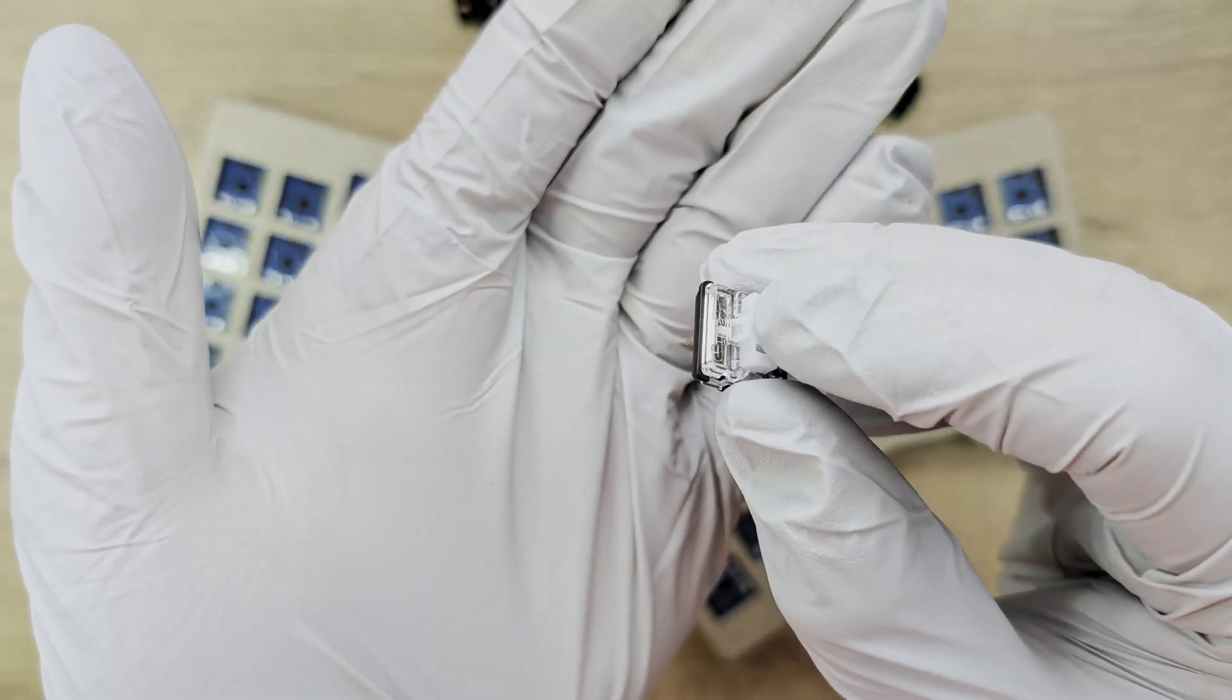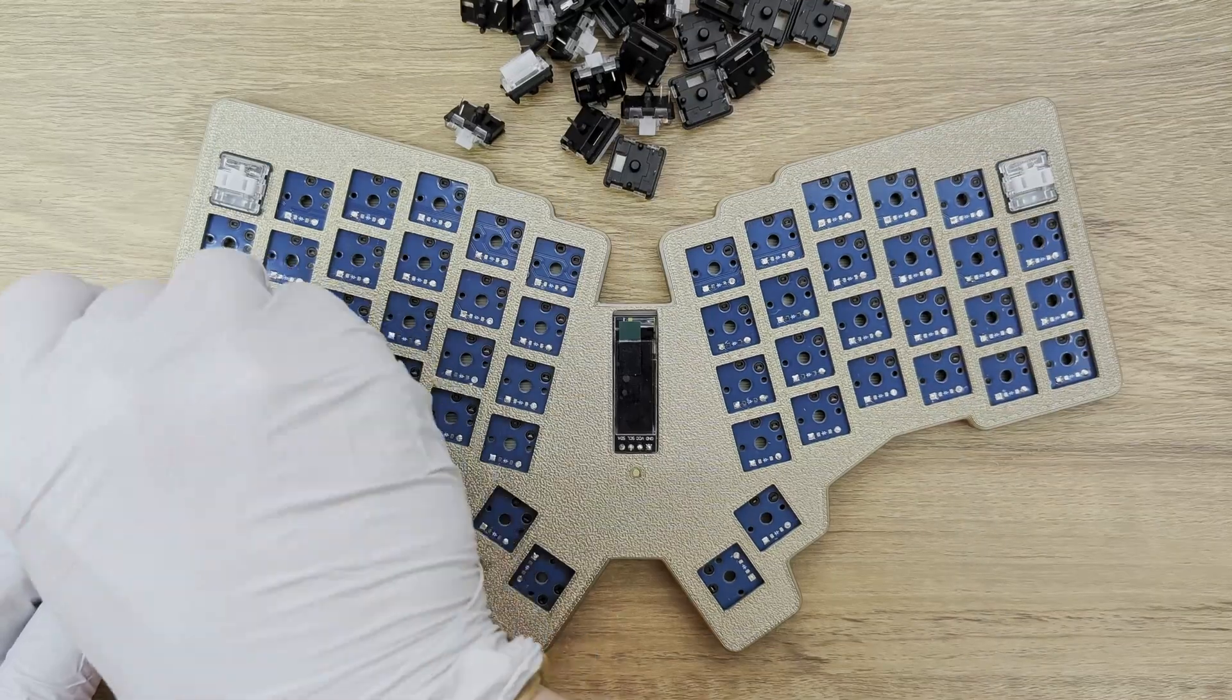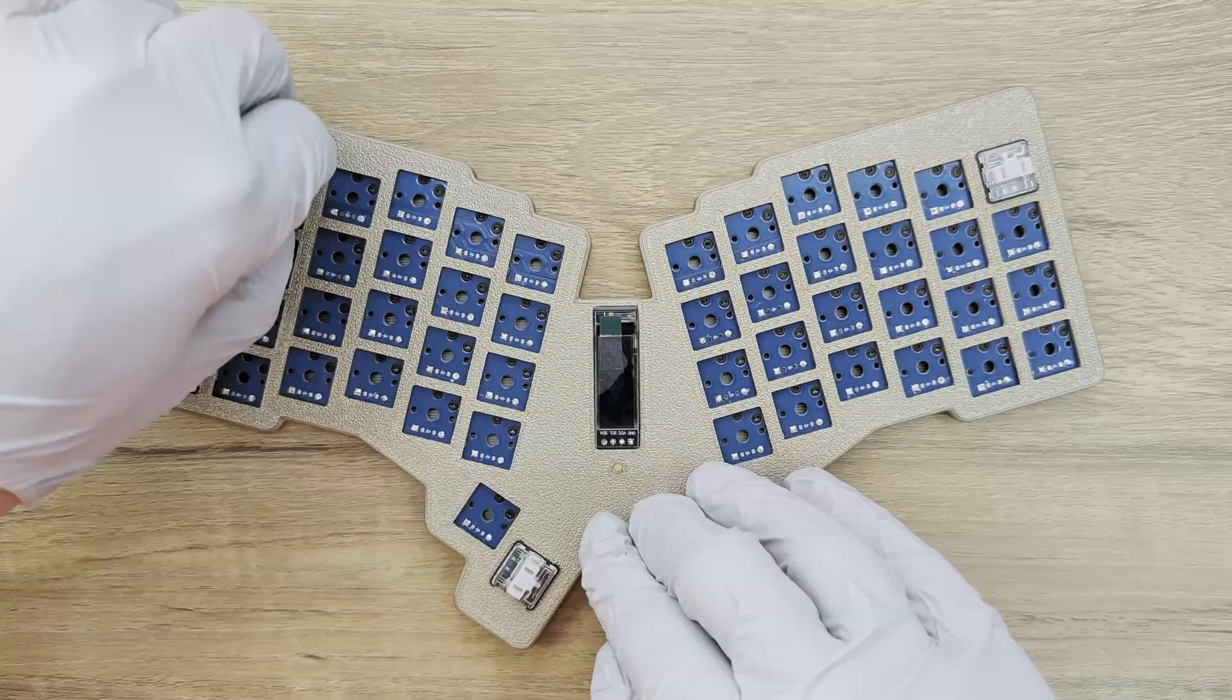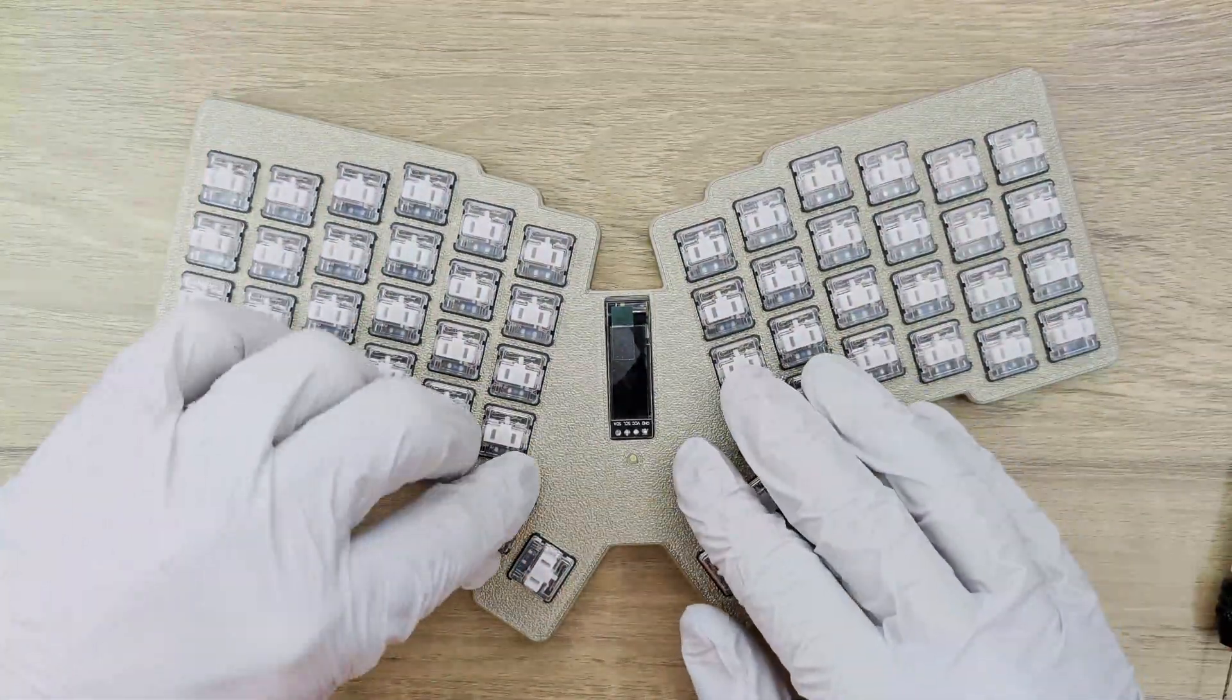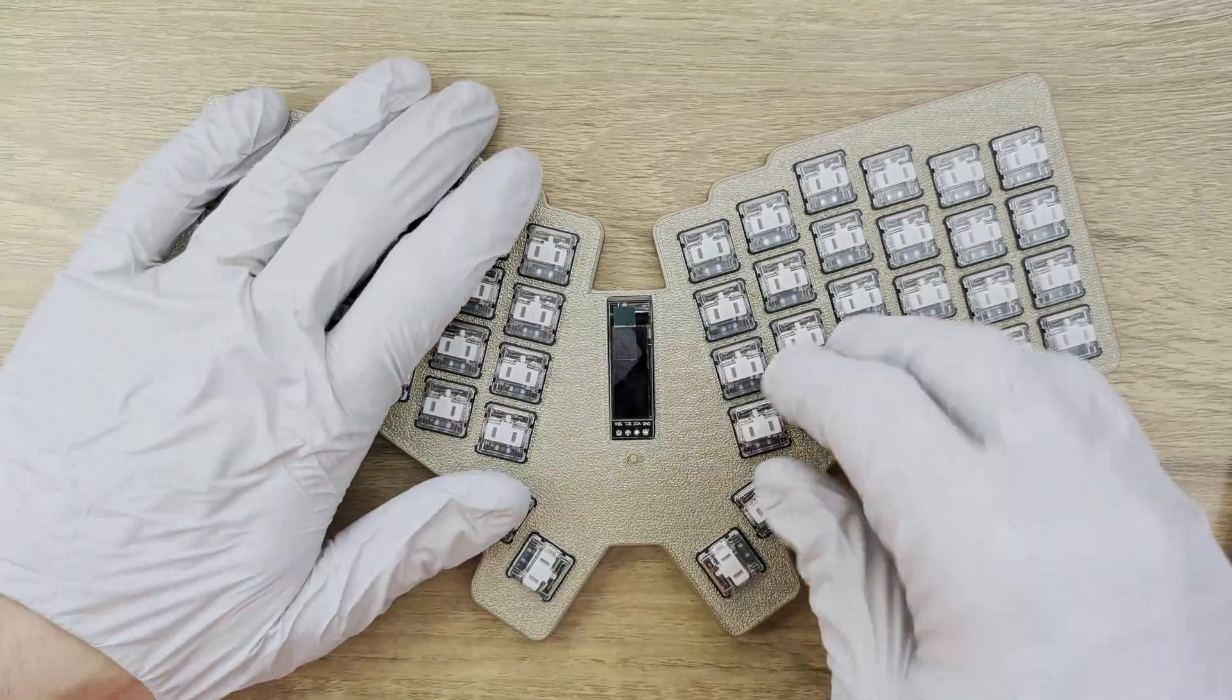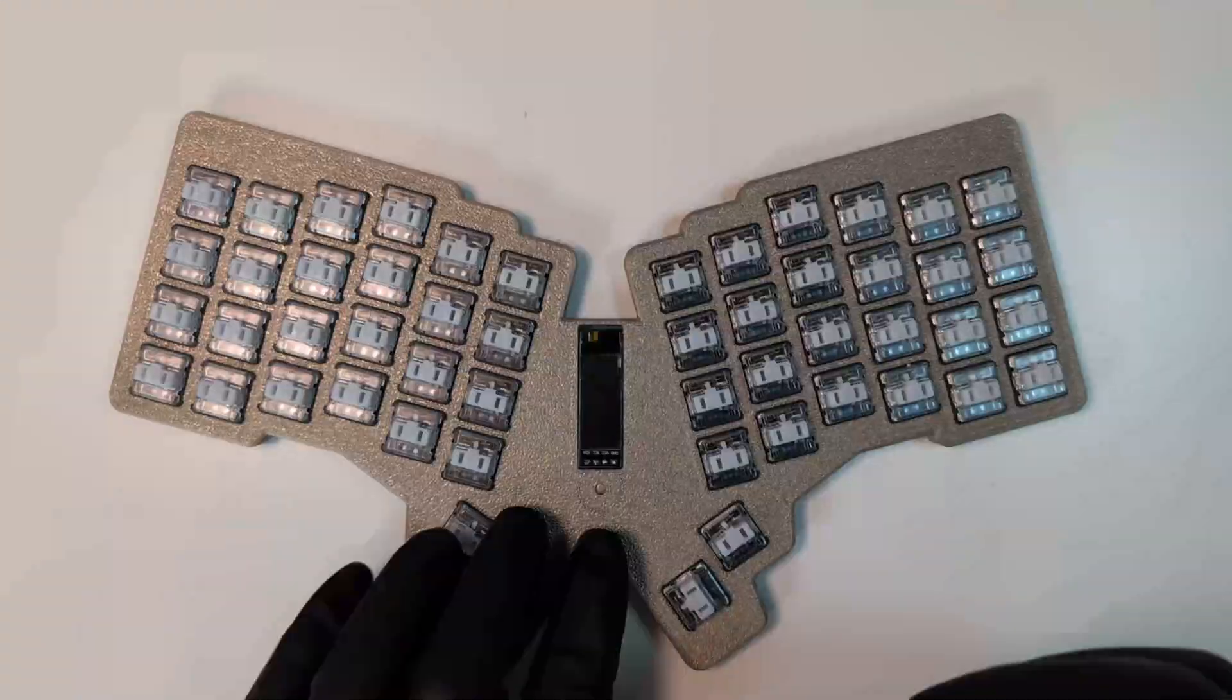Next, I installed the Kailh Choc V1 switches through the top plate and into the PCB. These switches aren't as common as the Cherry MX alternatives, but they're super low profile, which was a huge goal for this build. Plus, you can still pick from tons of different Choc switch options for your preferred feel and sound.